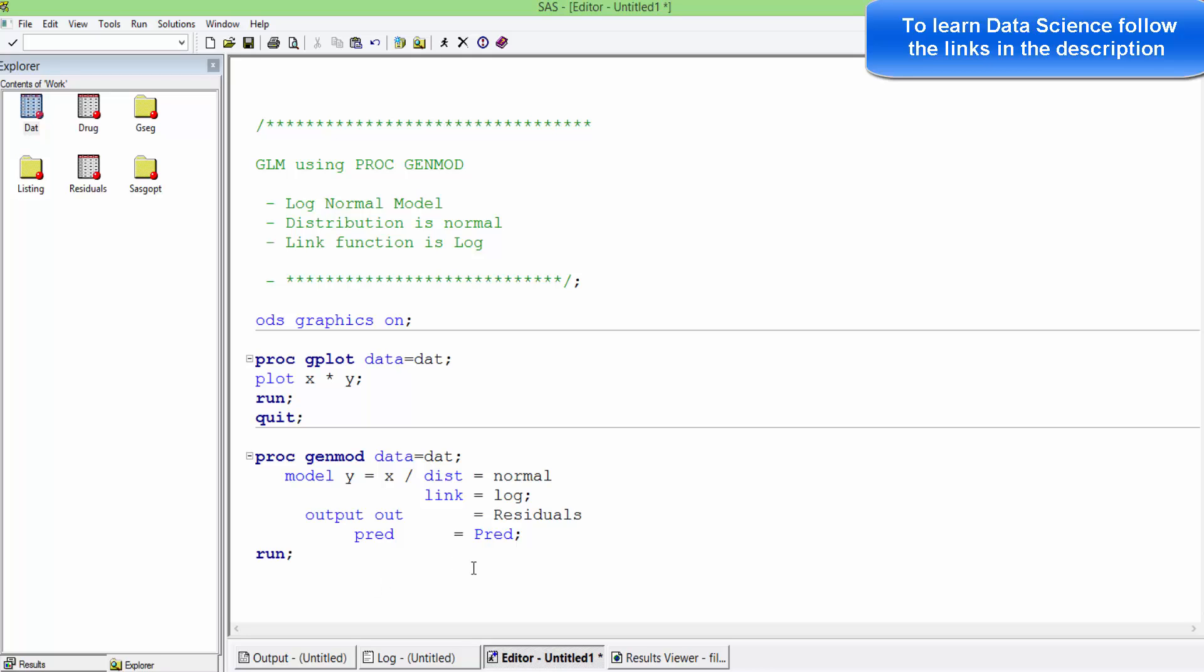The syntax remains the same: PROC GENMOD, data input dataset, model. Y is the dependent variable and x is the independent variable. Distribution is normal, link function is log. In the output, we are saving the residuals.